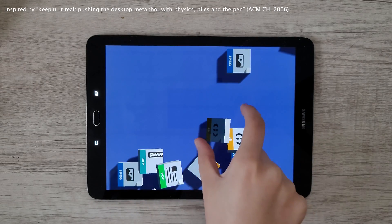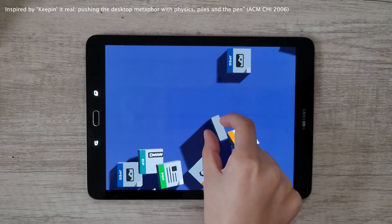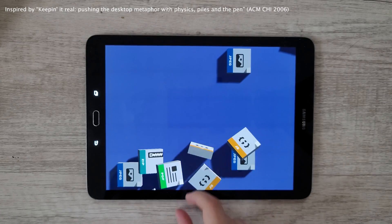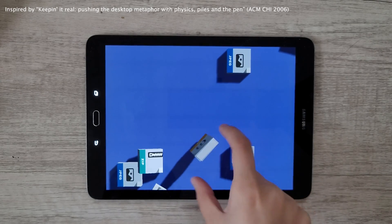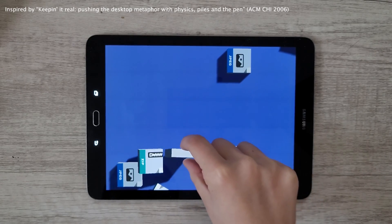In this Bumptop-inspired demo, users can push around files, grasp them, and organize them into piles.